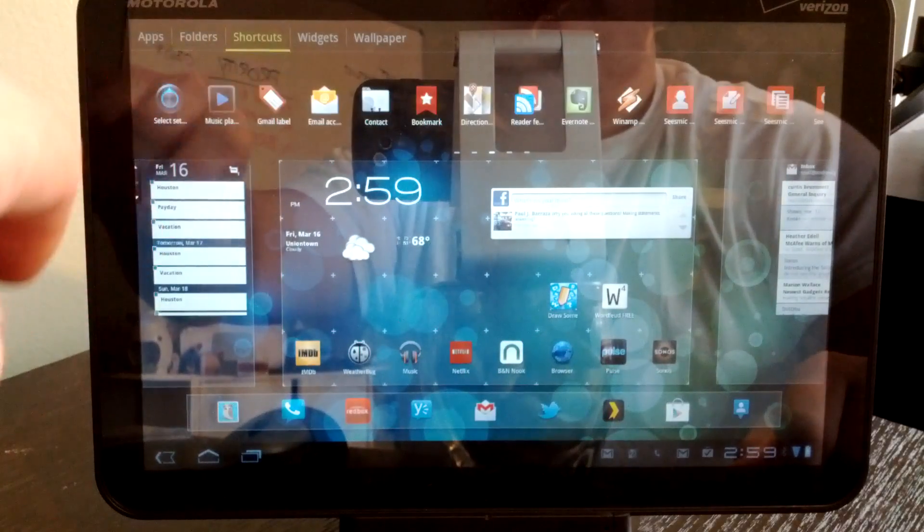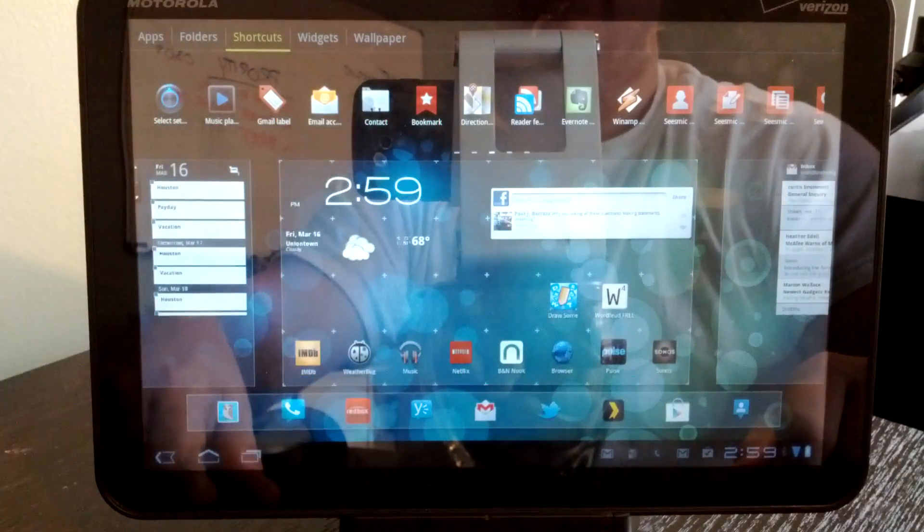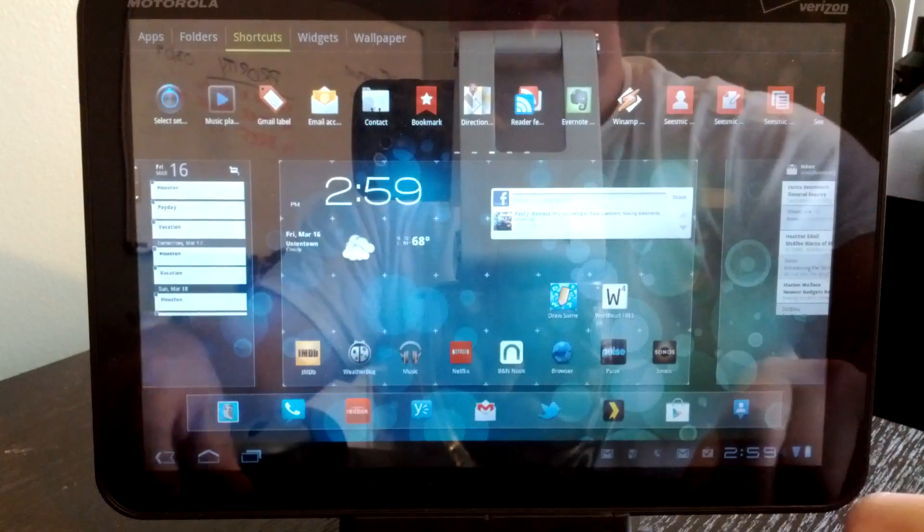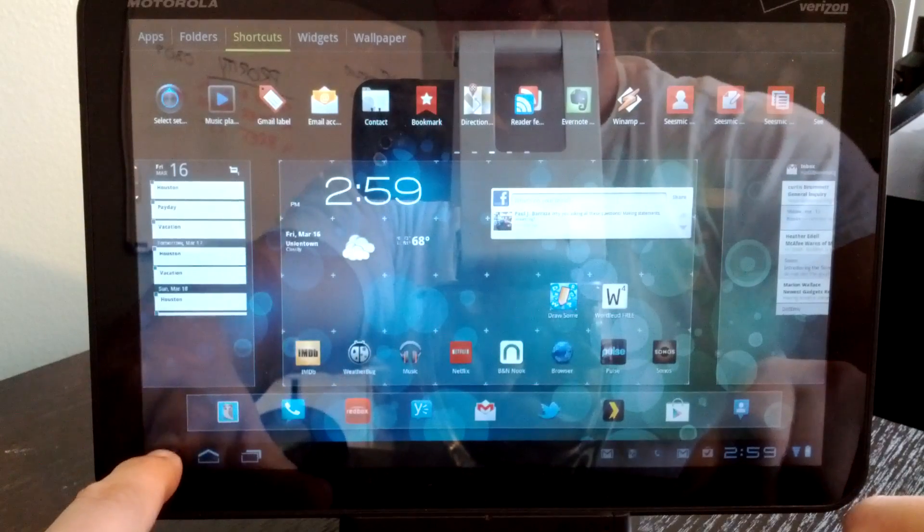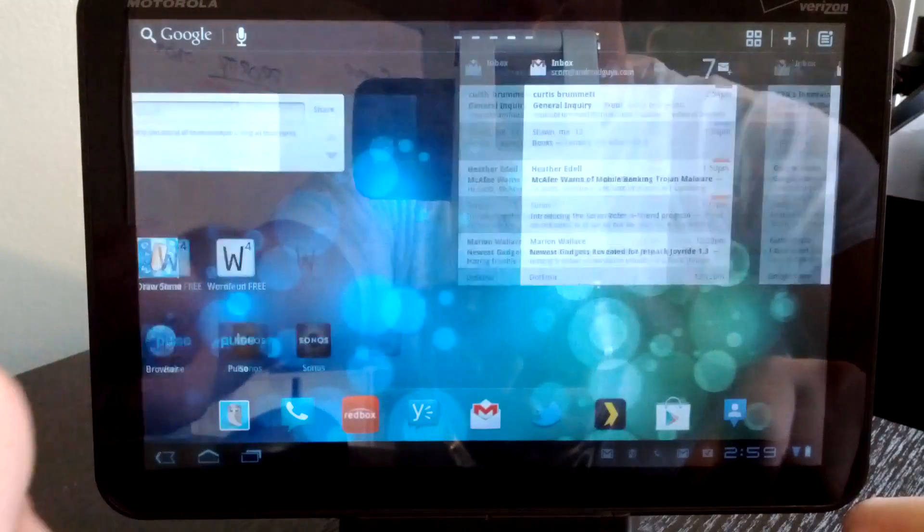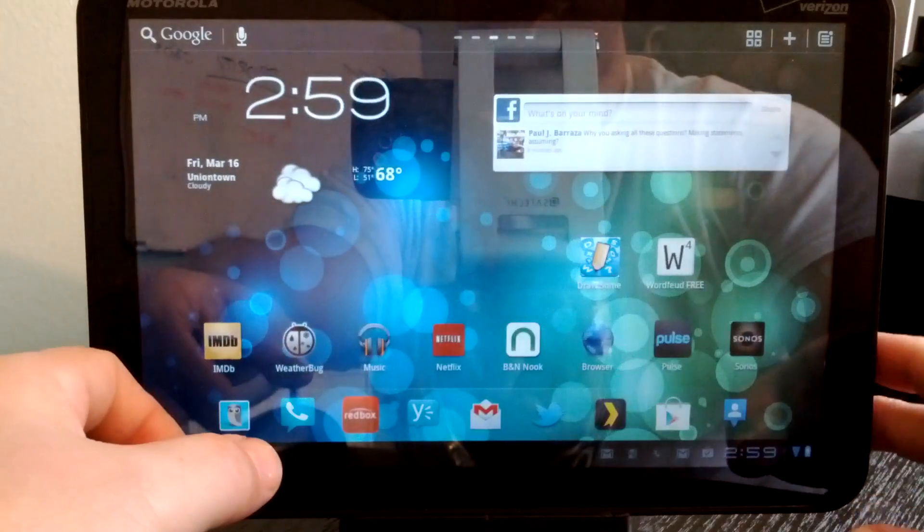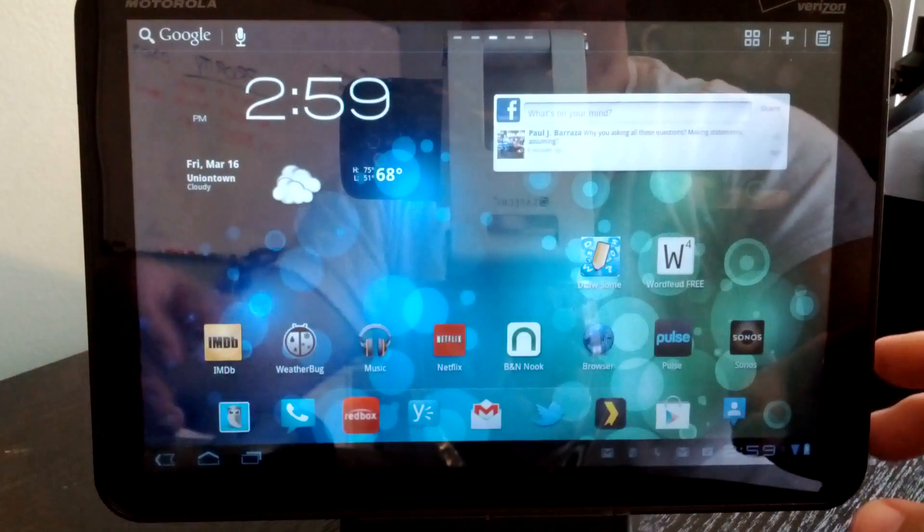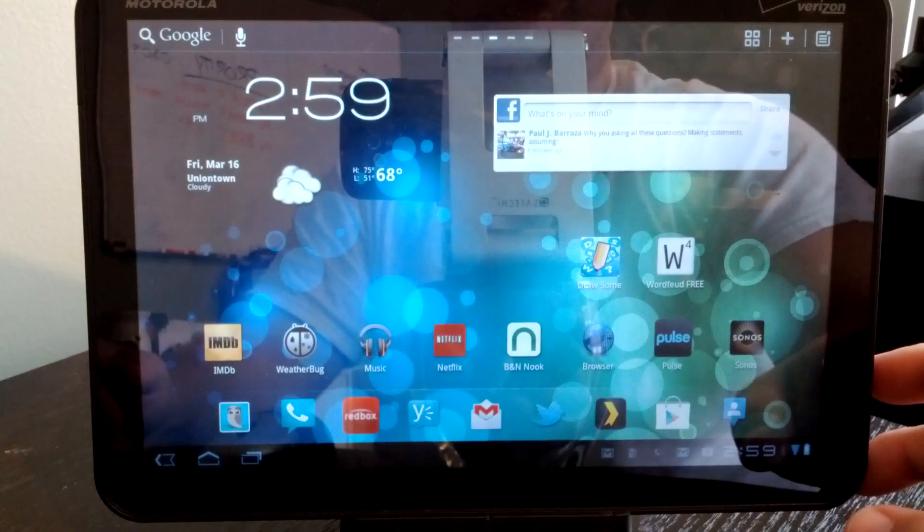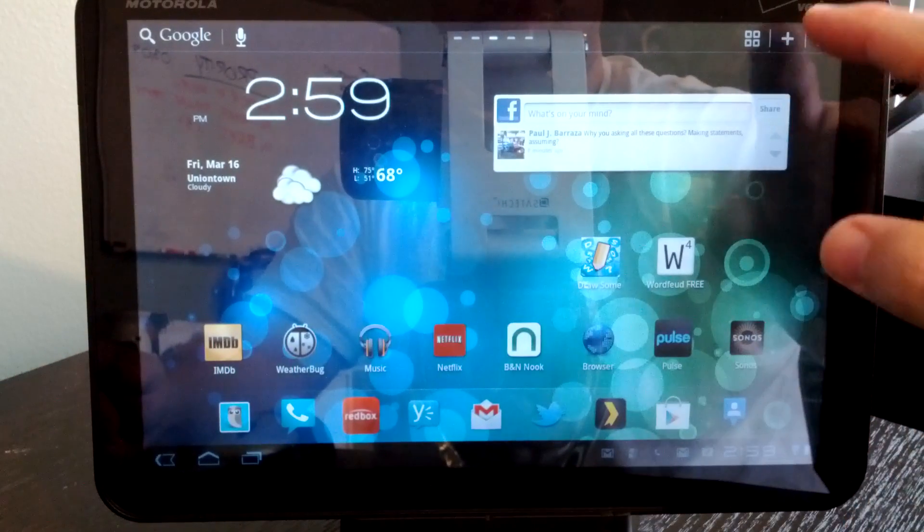So pretty familiar with Go Launcher, you'll be familiar with the HD version of that as well for your tablet. Very nice, very fluid. Doesn't have quite the options that you have on the smartphone edition.